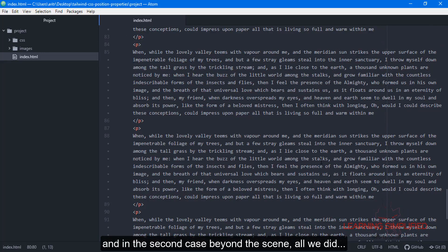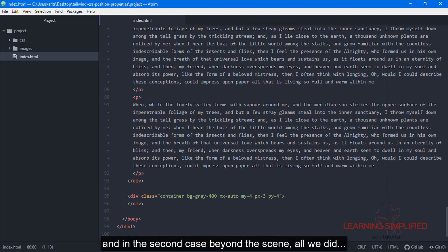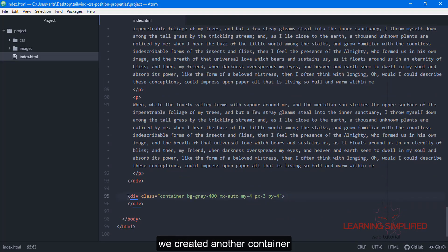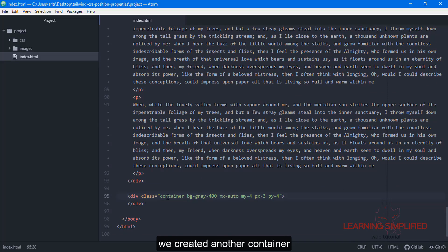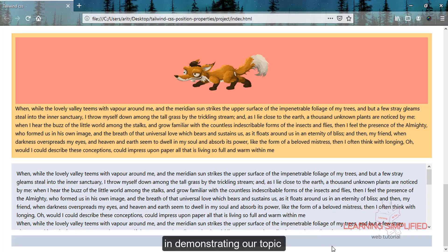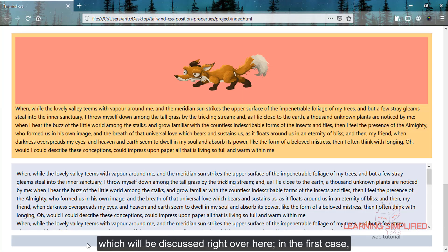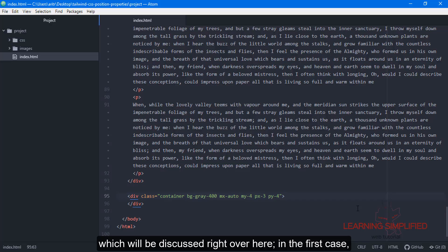In the second case, we've created another container for demonstrating our topic, which will be discussed here.